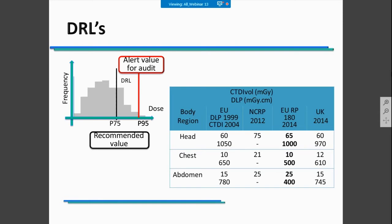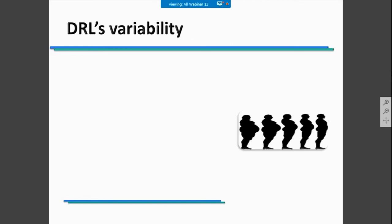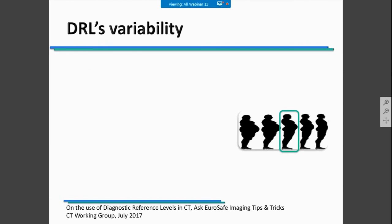The most frequent CT procedures are head, chest, and abdominal studies. For these, there is a lot of literature representing different diagnostic reference levels. You should select one of these to compare with your daily practice. However, there is a lot of variability in DRL calculations. We all know that they are based on standard patients, but when you look across countries, you can see that DRLs for the same body regions—for example, head CT examinations—can be very different.